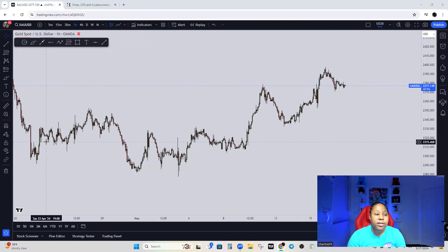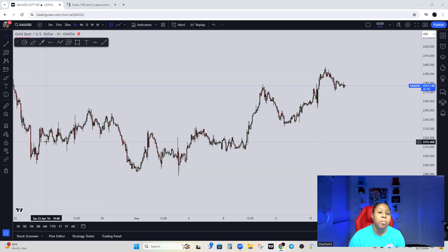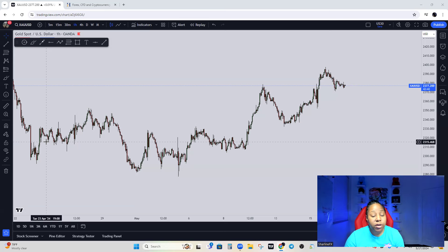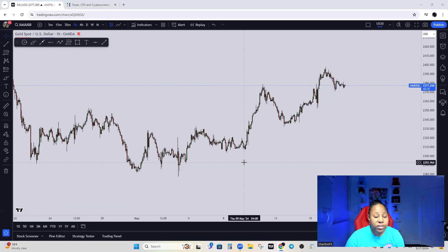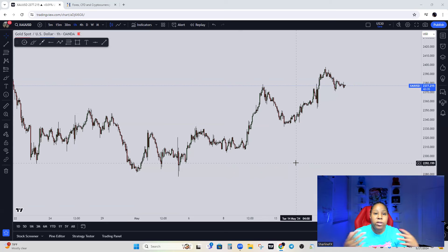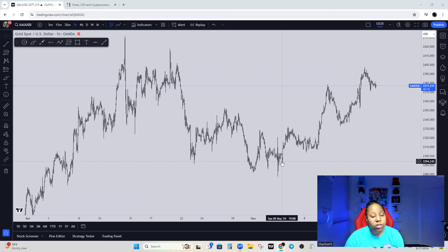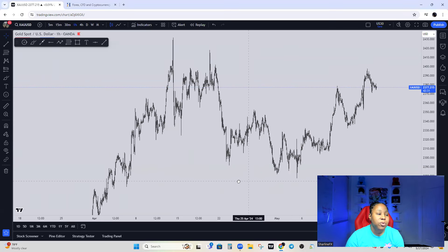All right guys, welcome back — it's your girl Charlene FX, your favorite female trader, back with this beginners mini series. On this mini series we're going to be talking about identifying the trend. Identifying the trend seems to be something that's kind of difficult for some people to do, but I'm going to break it down super simple so you guys can use it to excel in your trading endeavors.